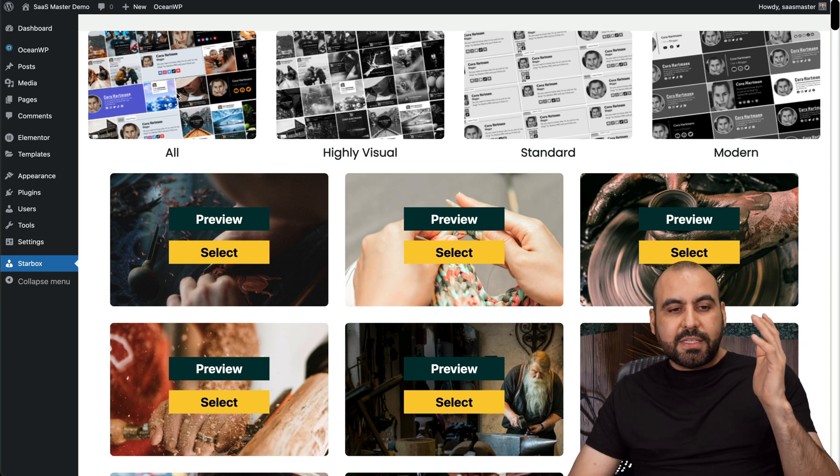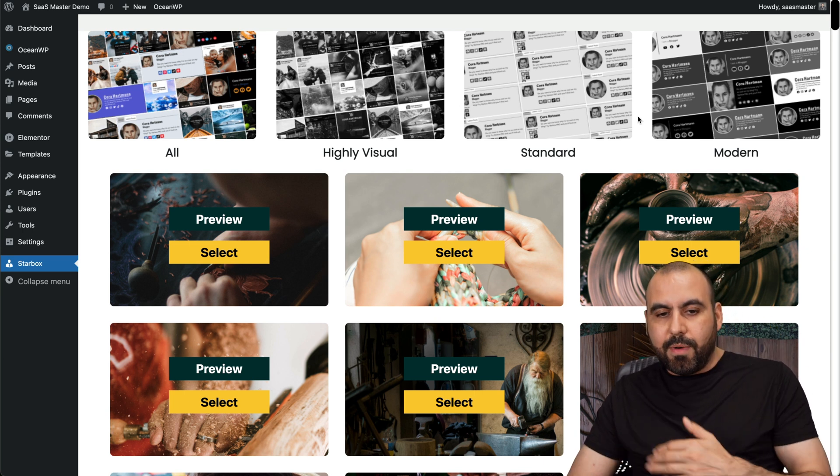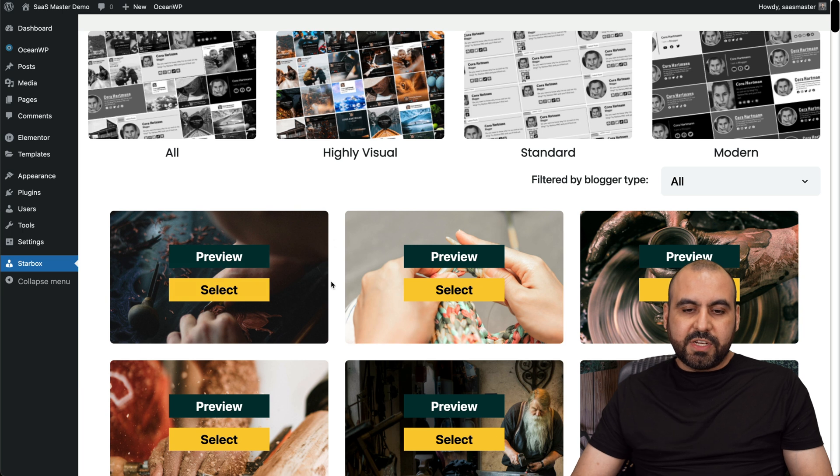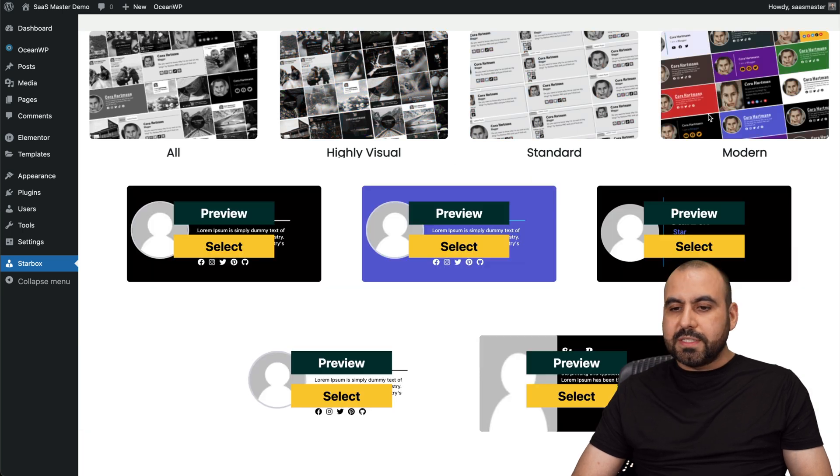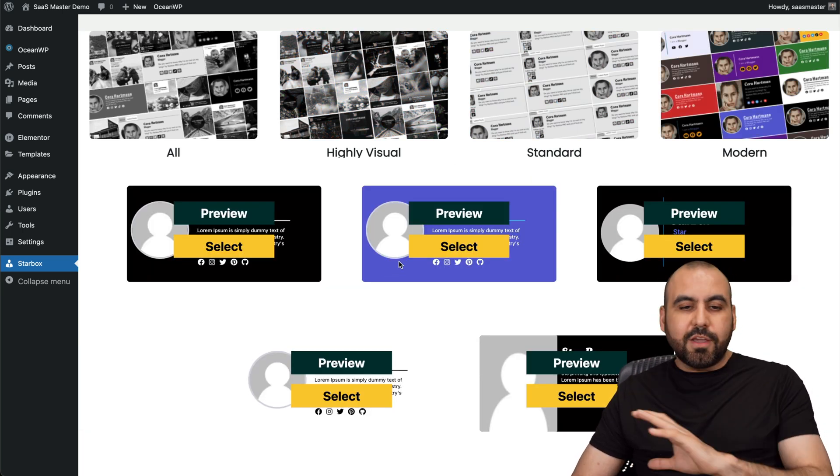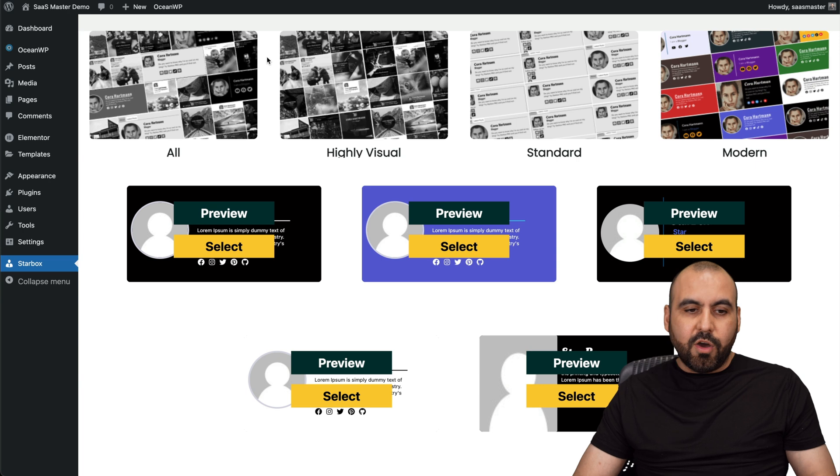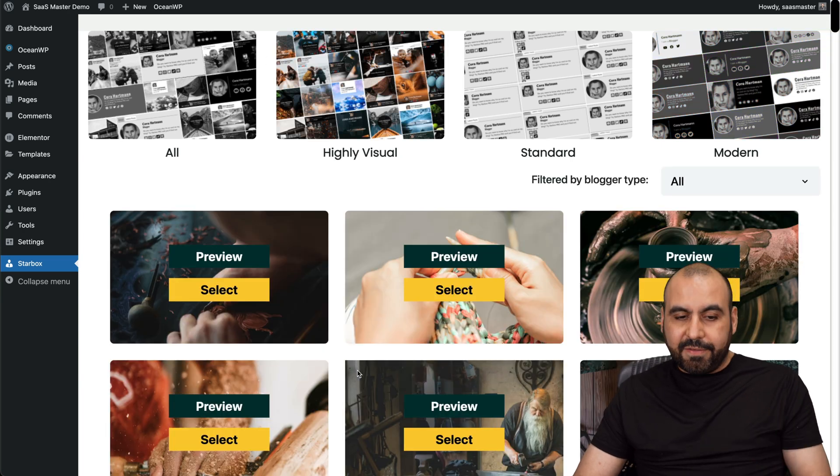You got some filters for all highlighted visuals, standard and modern. For example, highlighted visuals, standard ones and the modern ones. If you want a really clean look, this would be the way to go. If you want something that's more fancy, highly visual.